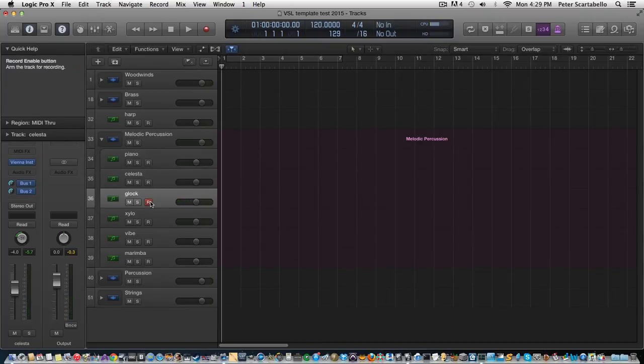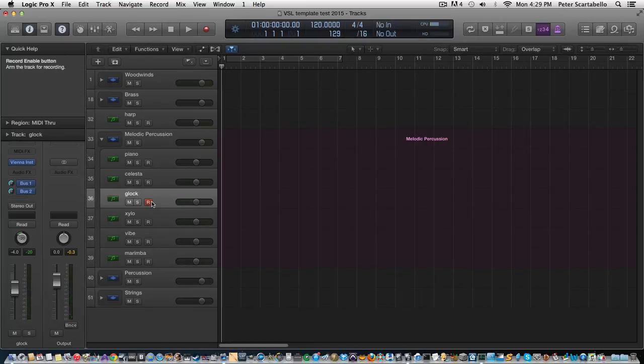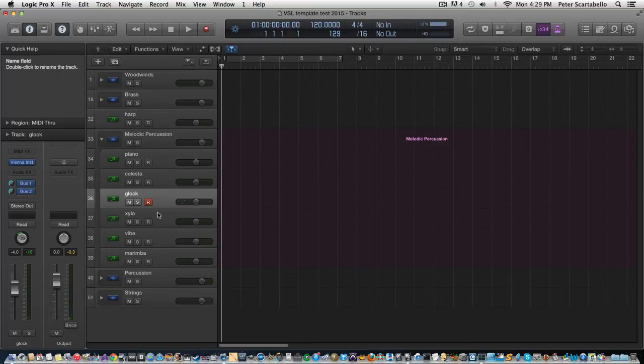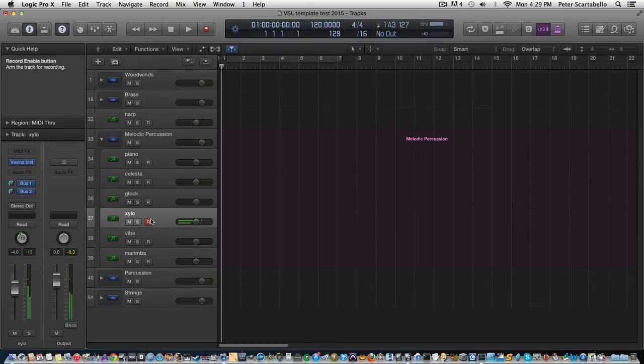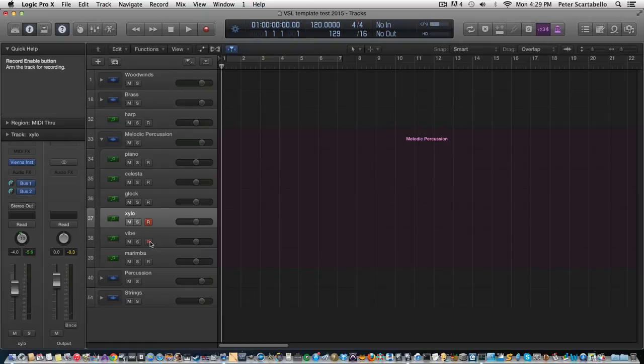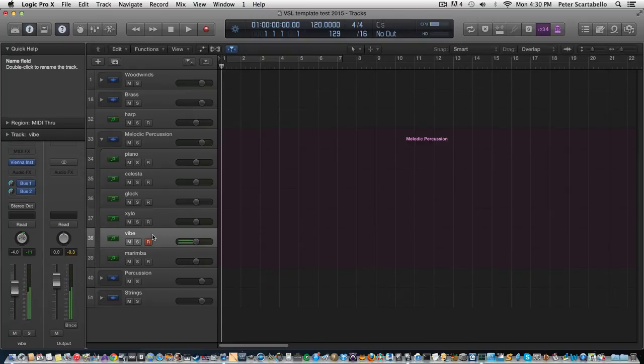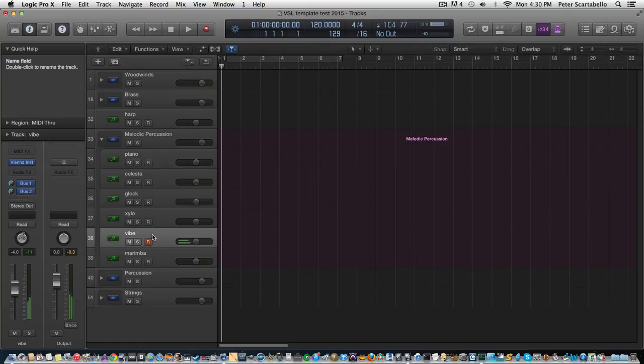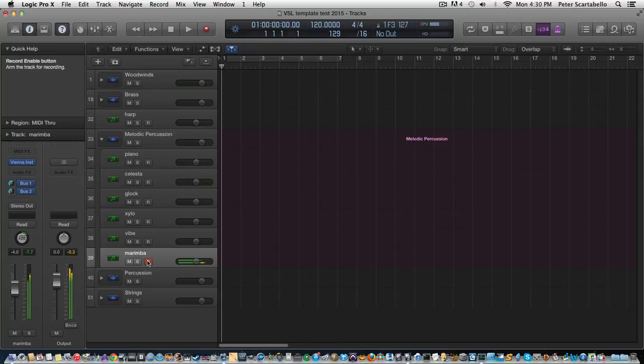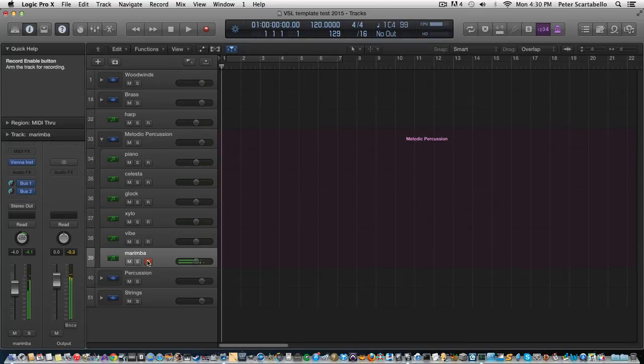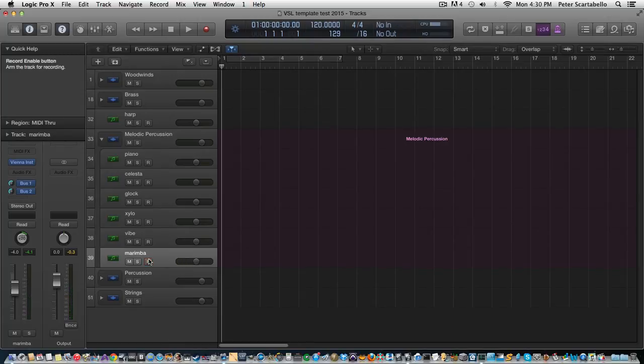Then the glock, and then the xylophone, vibraphone. For the vibe actually, you can go motor off with the mod wheel down, then when the mod wheel's up the motor is on, so you can hear that. Okay, and then the marimba. Okay, so that's it for melodic percussion.